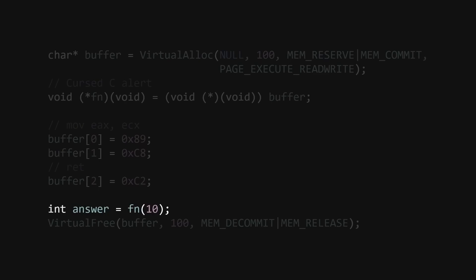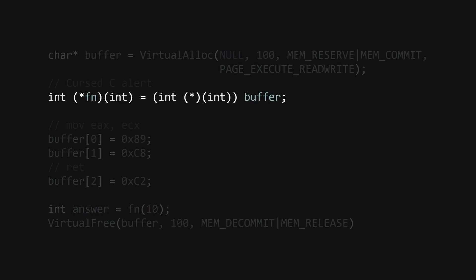Well, since we are already using a function pointer, we can change the type of the function and be able to process values how we want.